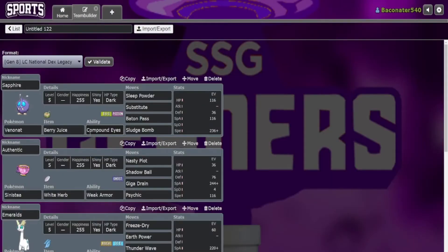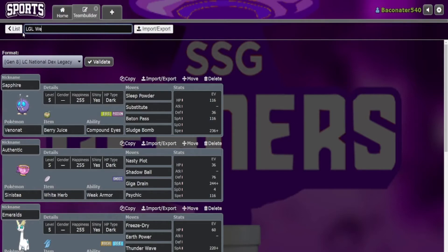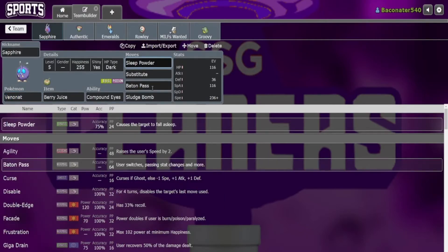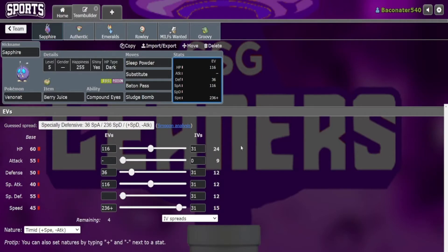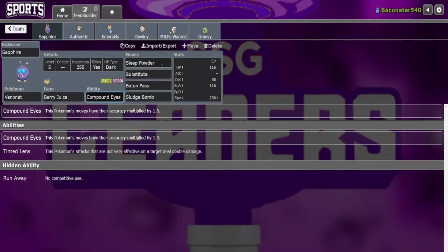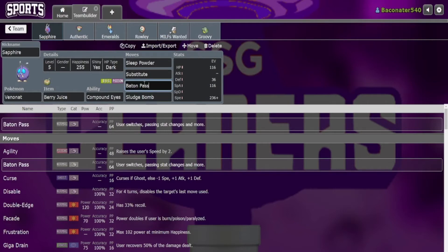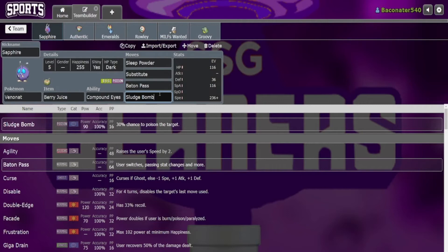Good name I suppose. We're starting off with a very cheesy little Venonat here, giving it HP so it can make a six HP sub with decent bulk, giving it a good amount of speed to get the jump on things and fire off the Sleep Powder. And then after that I can either set up a sub and Baton Pass out, hopefully getting a couple turns of sleep instead of just one so I can safely get something in, or I can just take some damage with Sludge Bomb if need be.